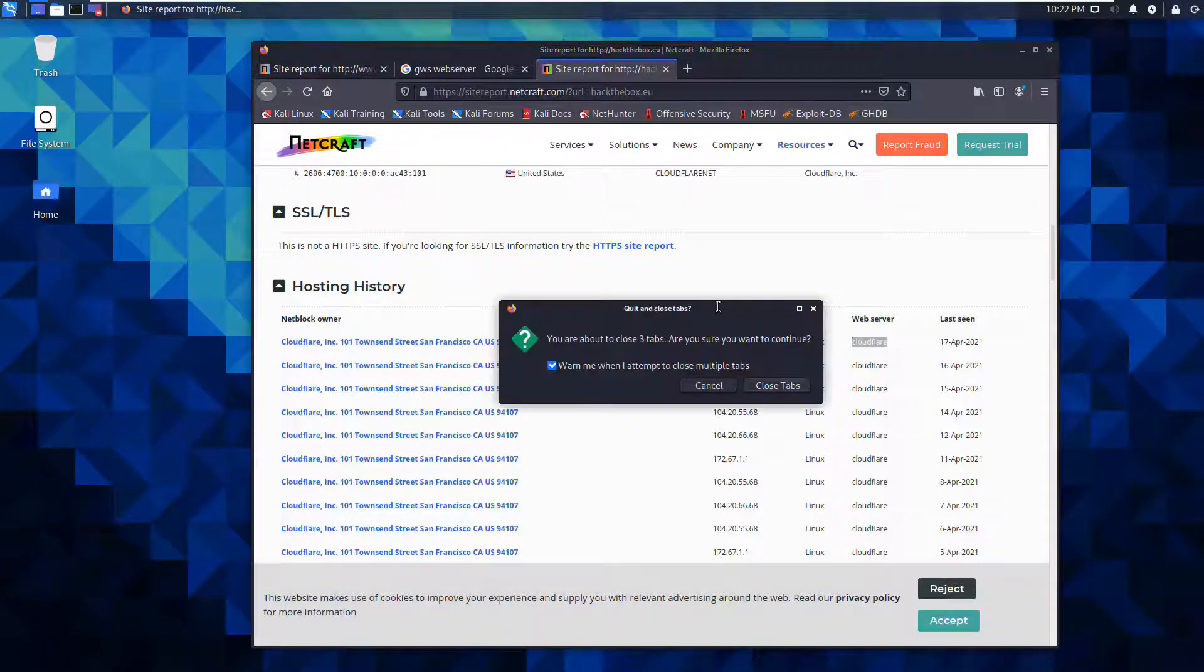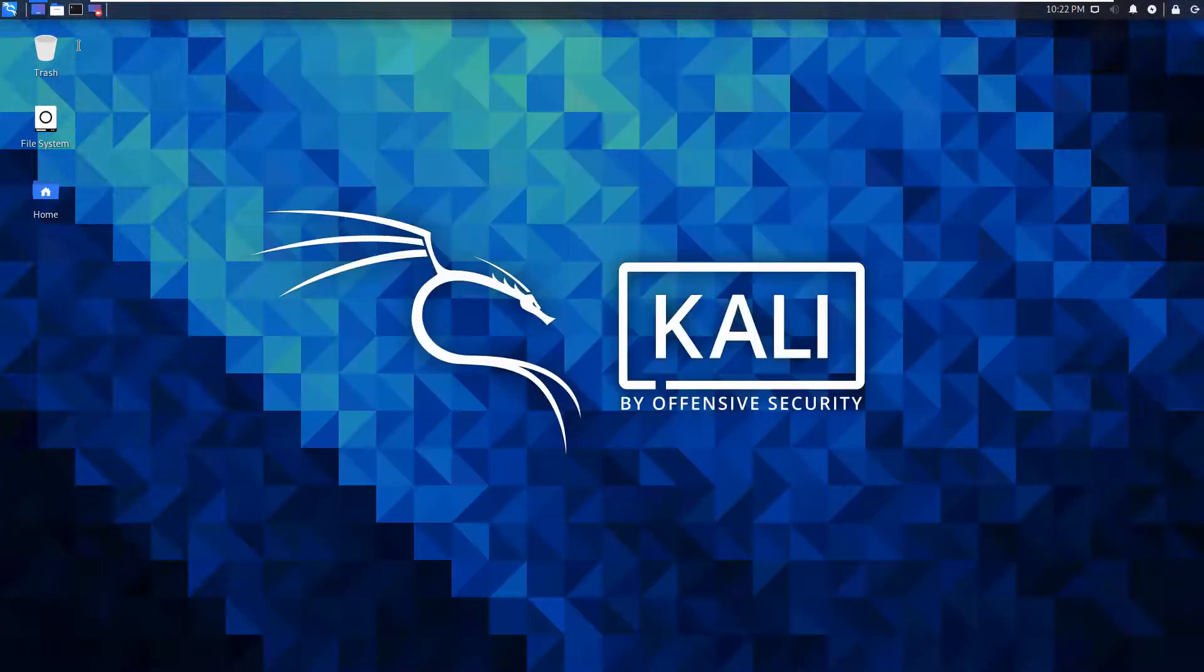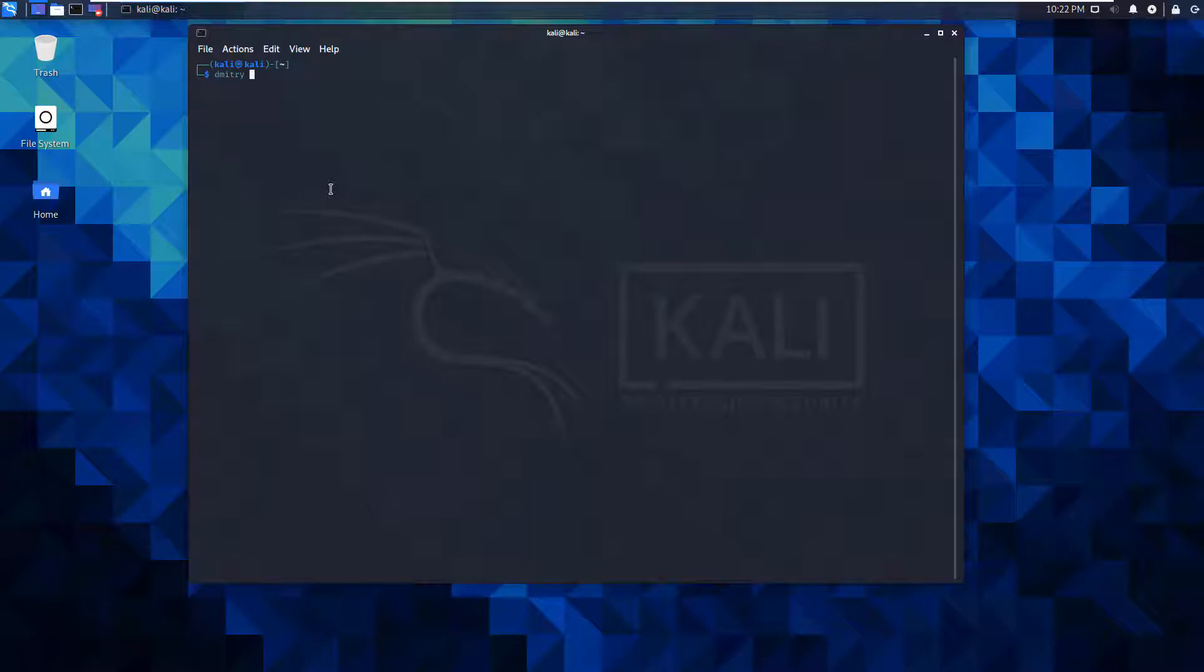I'm going to close out of there, close all the tabs. I'm going to open up my terminal. Dimitri, I'm going to do flag wise, flag O.